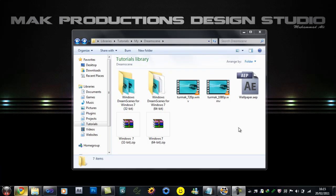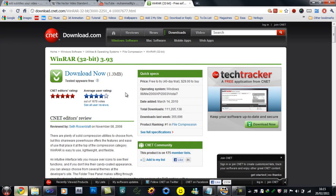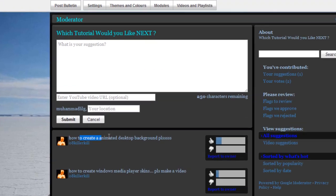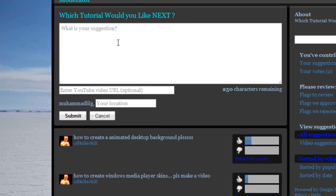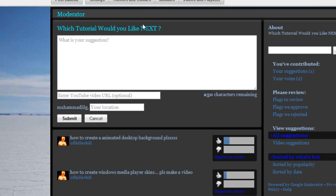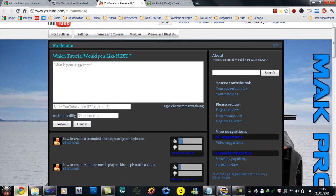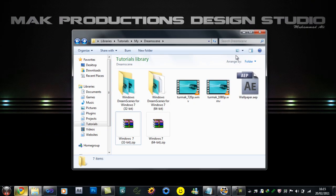Welcome back to another Mac Prediction tutorial. In this tutorial I will be showing you, as the title says, how to create animated desktop backgrounds. This tutorial was requested by one of the users. You can also leave your suggestions on what my next tutorial should be and I'll try my best to fulfill your request. Let's continue with this tutorial.